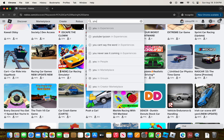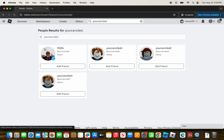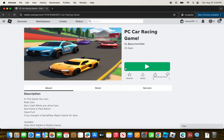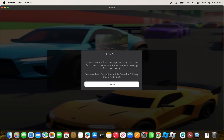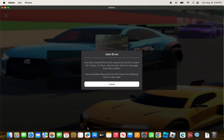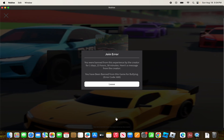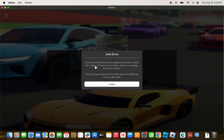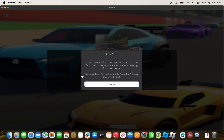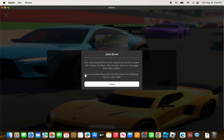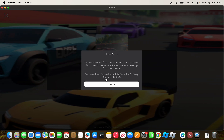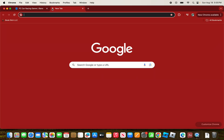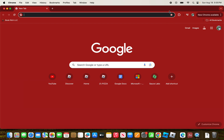I'll find the game on my profile and click Play, then Open Roblox. As you can see, when the banned player tries to join, it shows a join error saying 'You were banned from this experience by the creator for 1 day, 23 hours, and 58 minutes. Here's a message from the creator: You have been banned from this game for bullying.' The error code is 600. It works! That's it for today — don't forget to subscribe and like, bye!